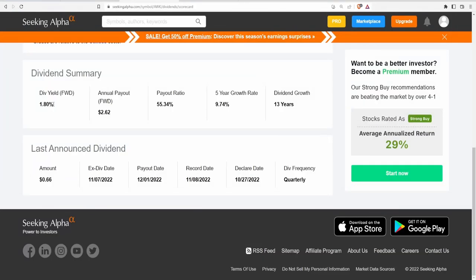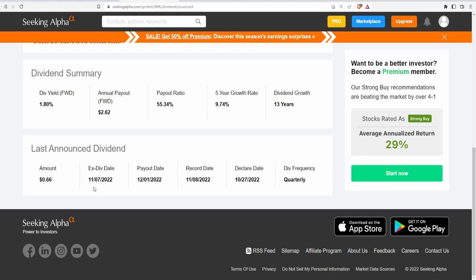Starting with the dividend summary, this company has a dividend yield of 1.8% which ends up being 66 cents per share for an annual payout of $2.62. Payout ratio of 55.34%, 5 year CAGR of 9.74% and 13 consecutive years of dividend growth. Ex-dividend date is coming up on November 7th. If you buy before this ex-dividend date you will get that payment on December 1st and they do pay their dividends quarterly.